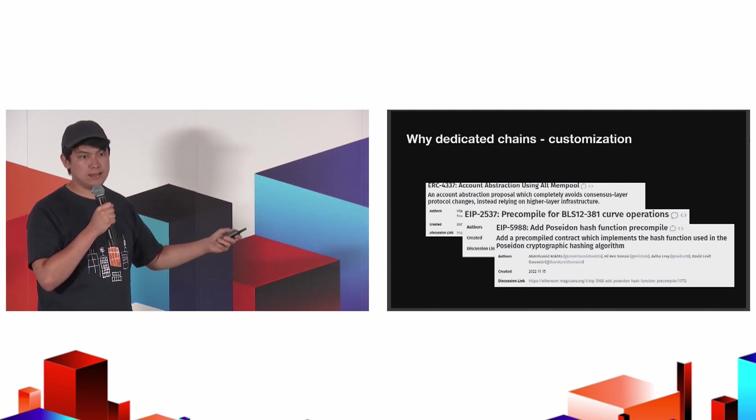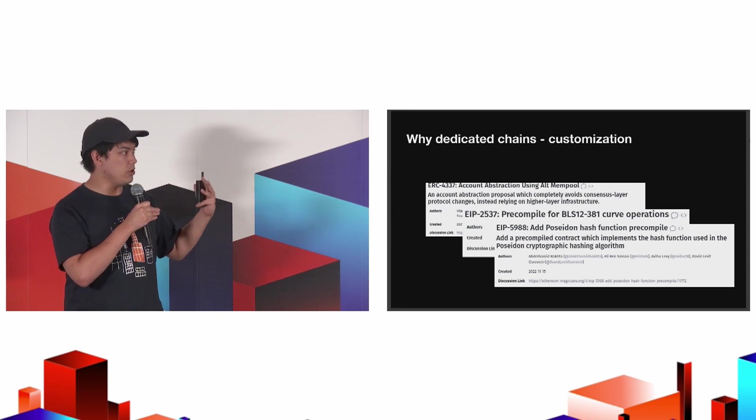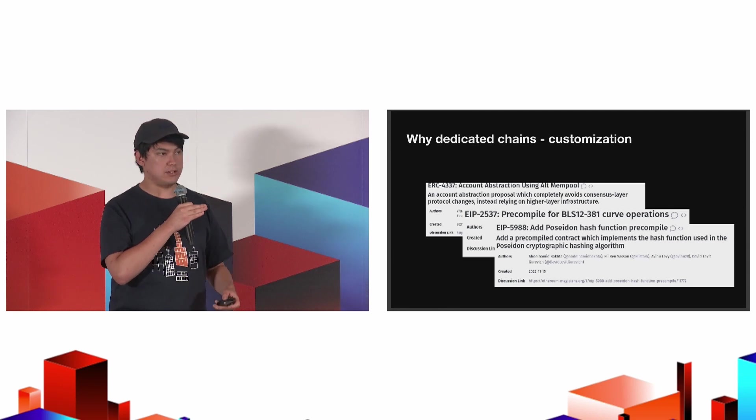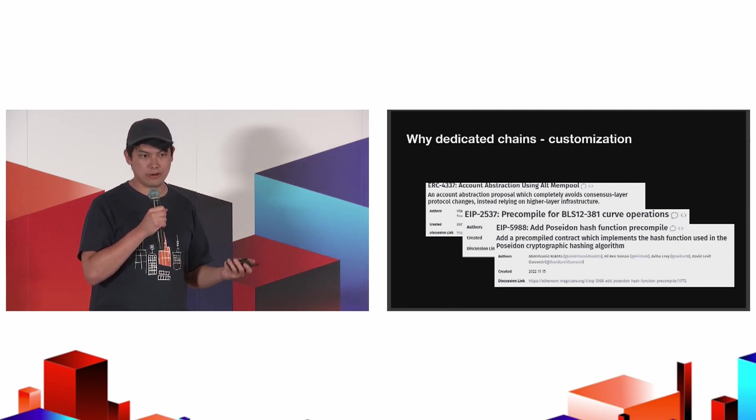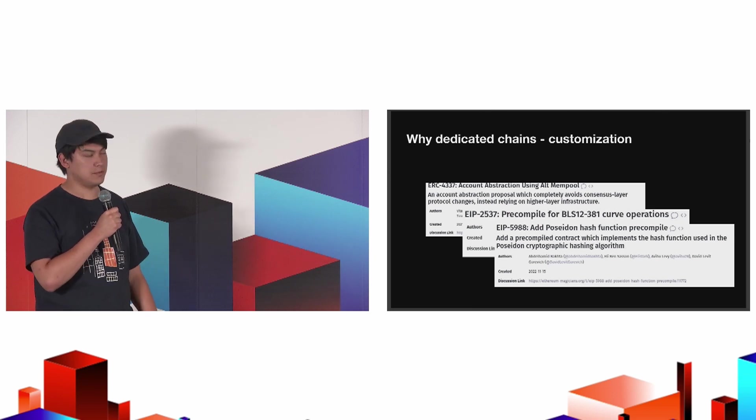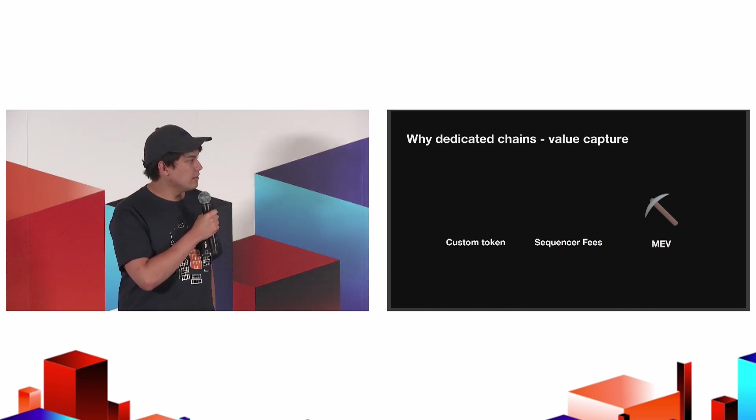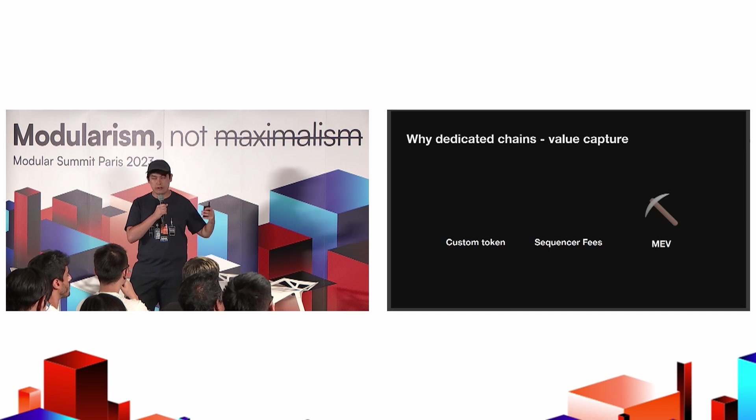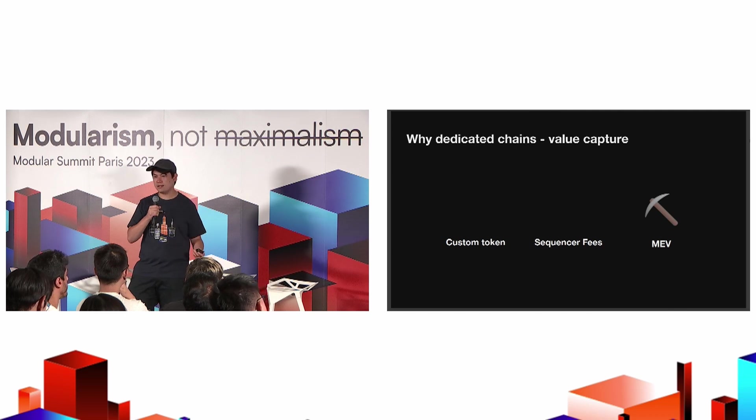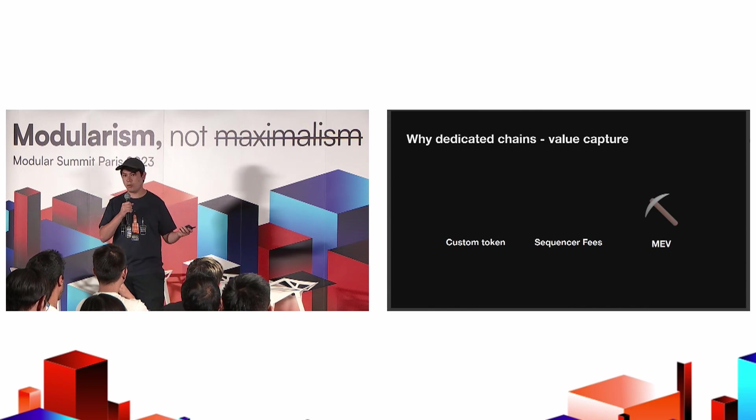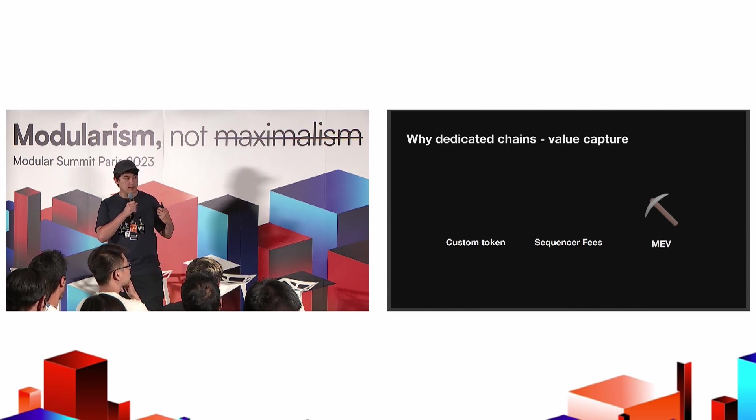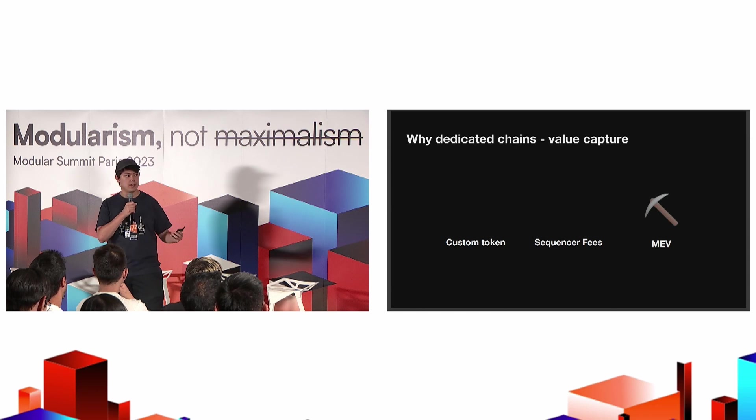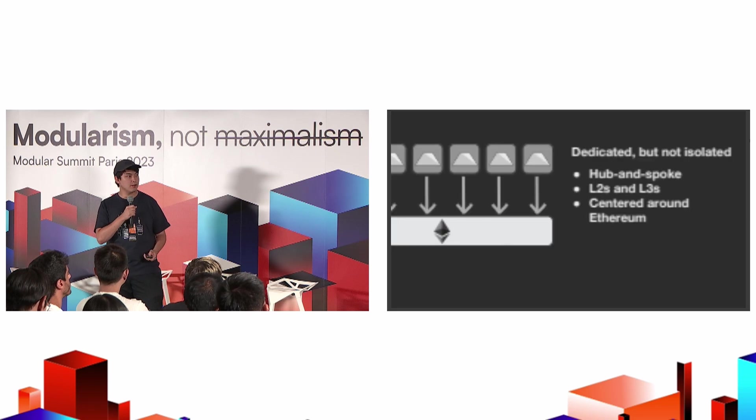It's not just EIPs and custom precompiles. You have basically full control over the state machine. Eventually, we're going to be able to support different VMs, like the Solana VM, the Move VM, whatever crazy VMs or custom state transition functions people might want to do. There's also value capture. Imagine a token emoji over there. You can use a custom token, generate sequencer fees, and run some lightweight MEV. A lot of teams are thinking about how they can take fees from their rollup, distribute that back to their community, or use that to fund development.